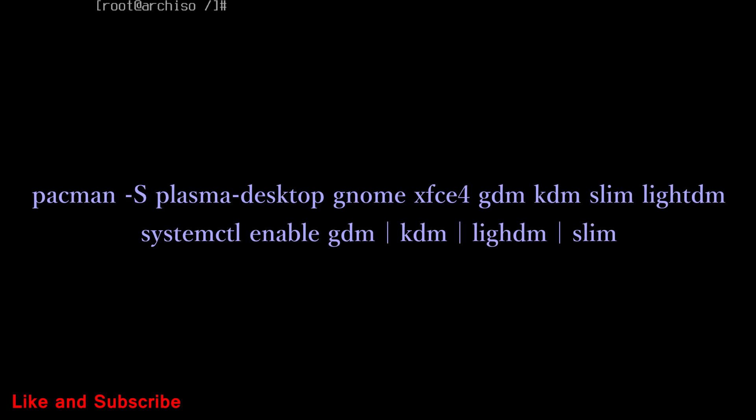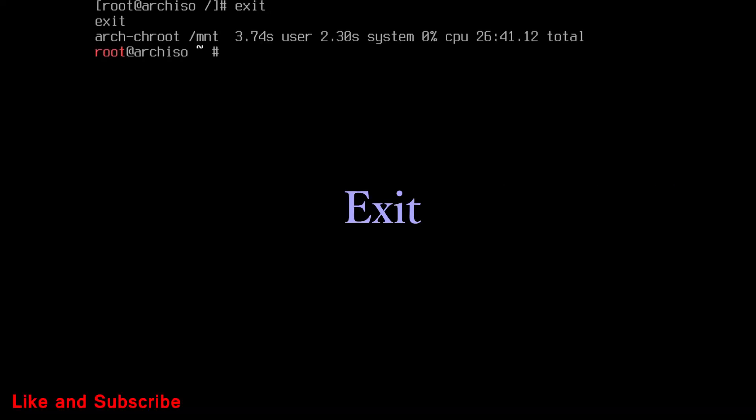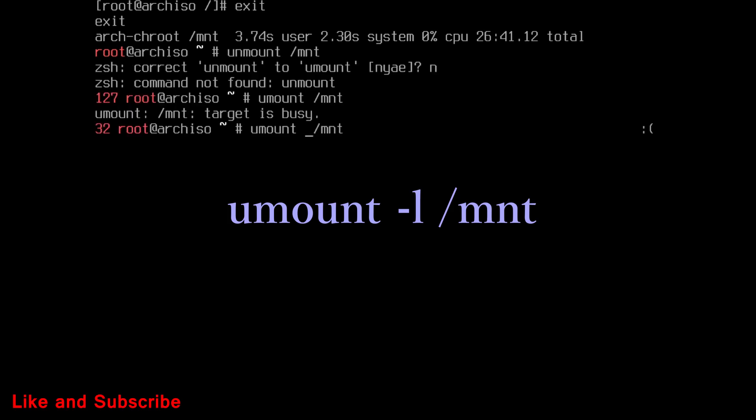At this point our base installation is completed. Now you can install the desktop environment. Such as KDE Plasma, Gnome, XFCE etc. After install packages you want, type exit. Then unmount the directories. Run this command.